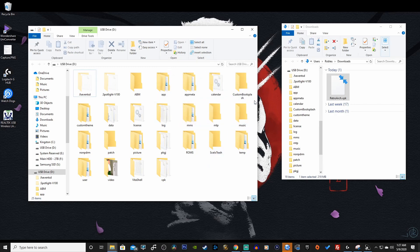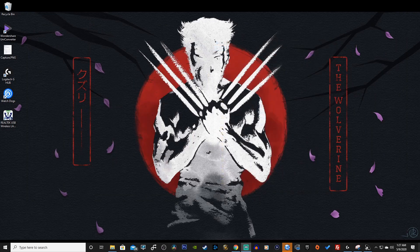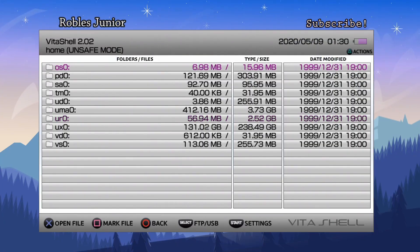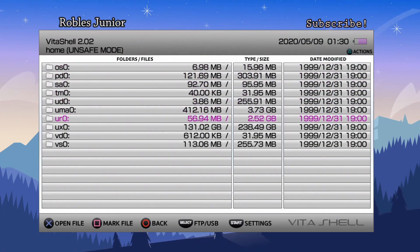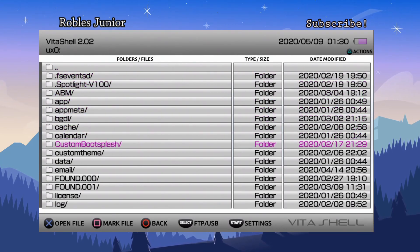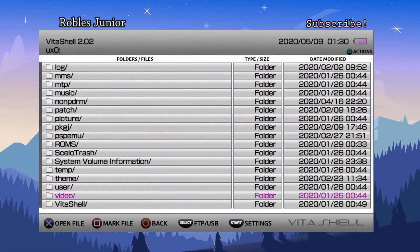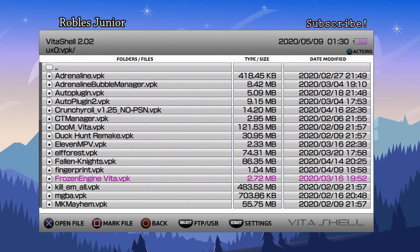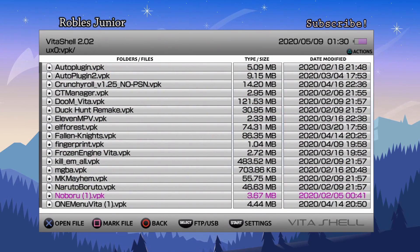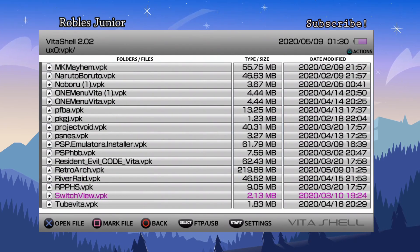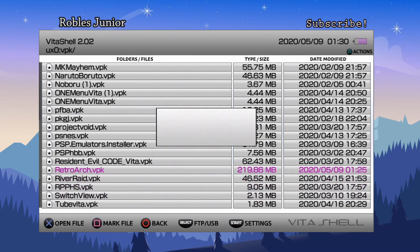Okay, so I connected my Vita through USB mode and I'm gonna drag this into my VPK folder, replace the file in the destination, yes. All right, we are good to go. Now we're gonna head on back to our Vita.